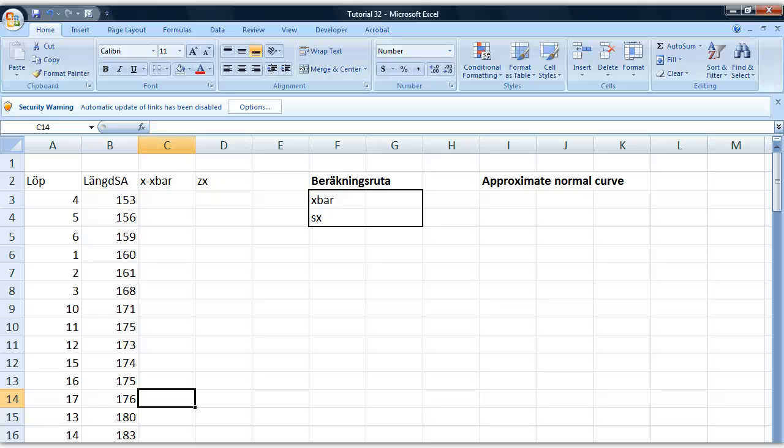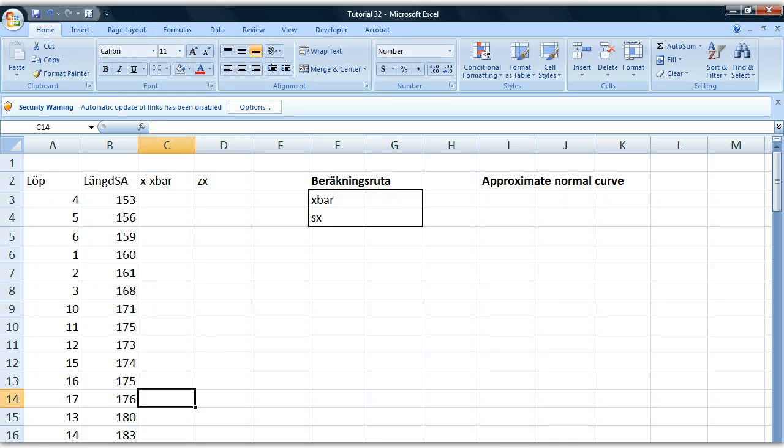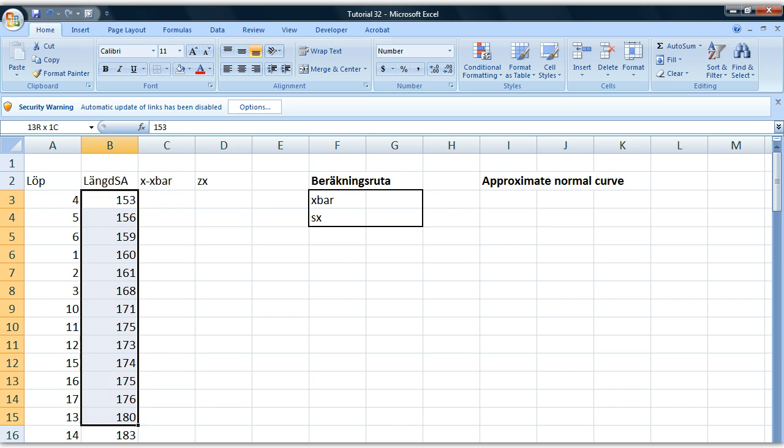Hey guys, this is Einar and welcome to your 32nd tutorial in basic statistics in Excel. I hope you're doing great today because now we're going to use some of the scatter plots that we created in the last tutorial to approximate if our distribution here of x-values is normally distributed or not.